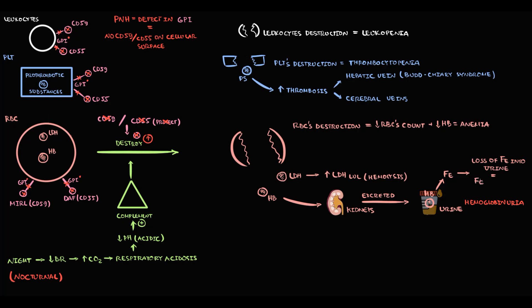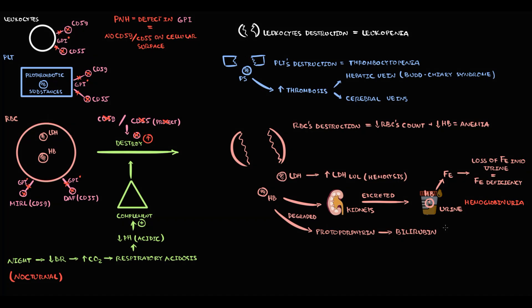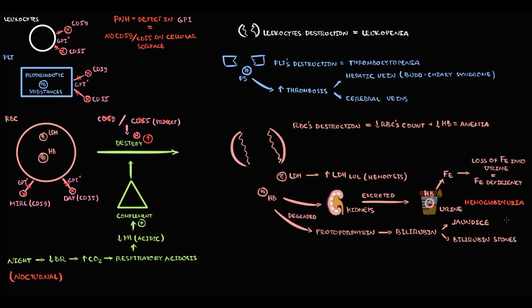Recall that one of the hemoglobin components is protoporphyrin. And in the blood, protoporphyrin undergoes conversion to bilirubin. Hemolysis of red blood cells causes increase in blood bilirubin level. And with increase in bilirubin, first of all, jaundice develops, and the risk of bilirubin gallstones greatly increases.